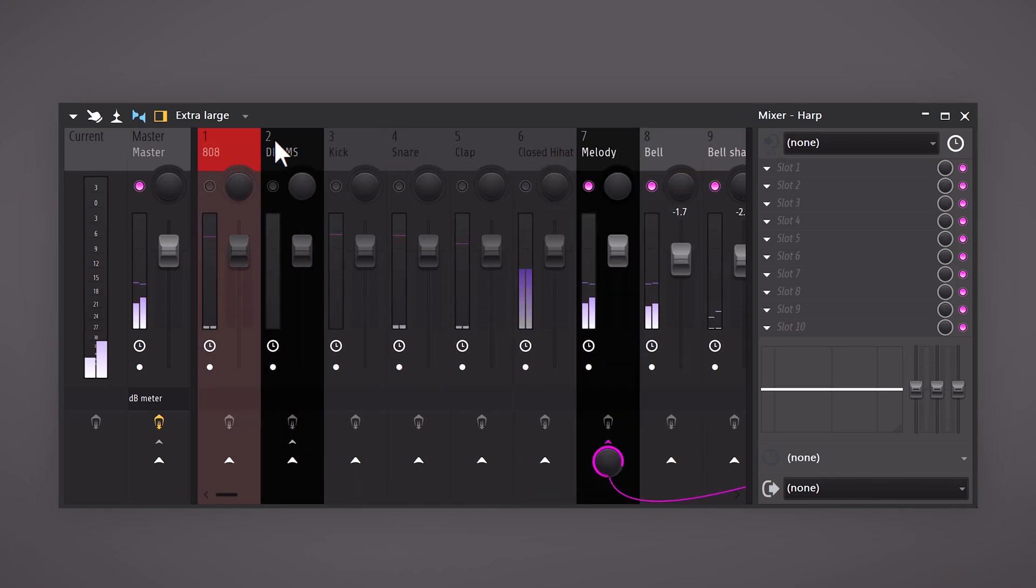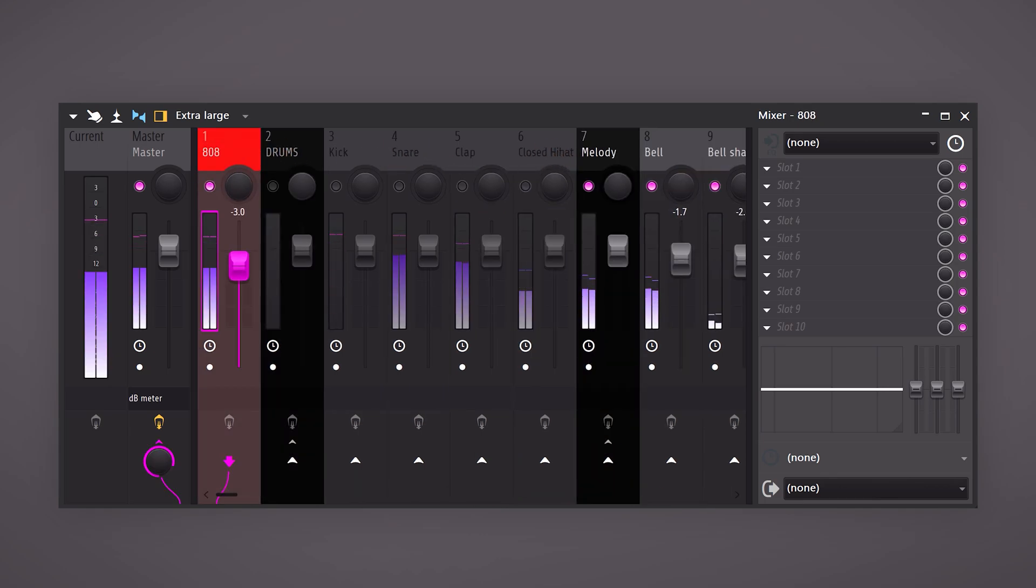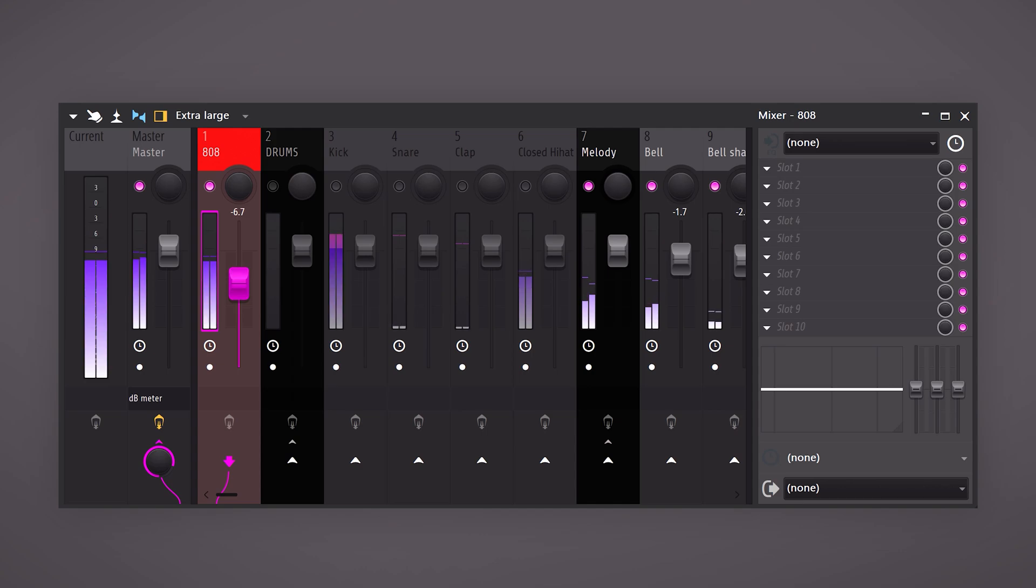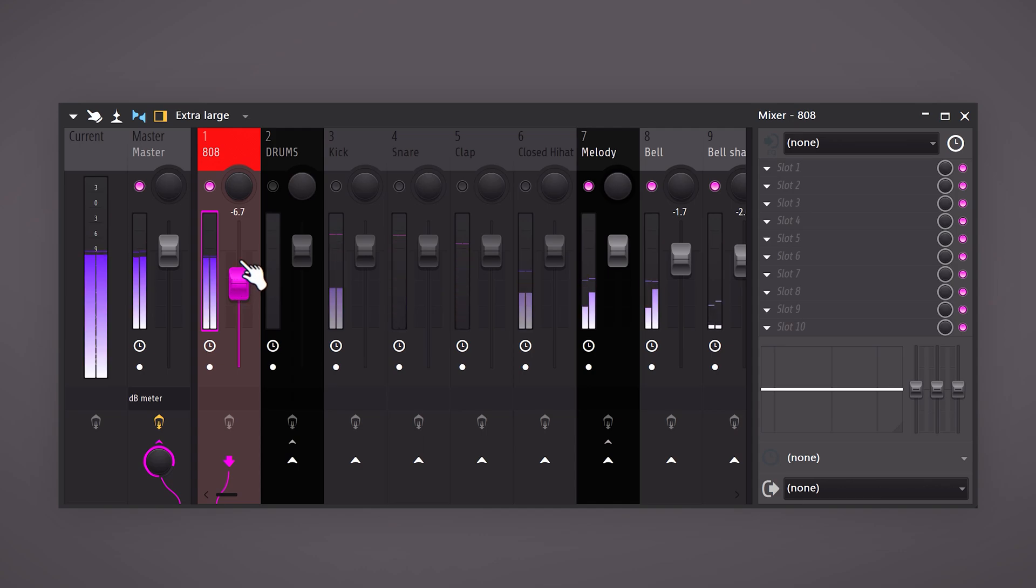Then I like to level the 808. After that add the other sounds one by one.